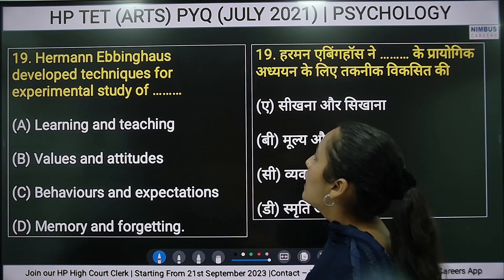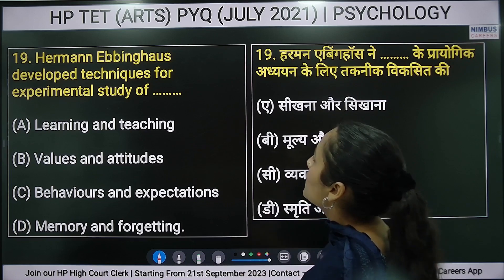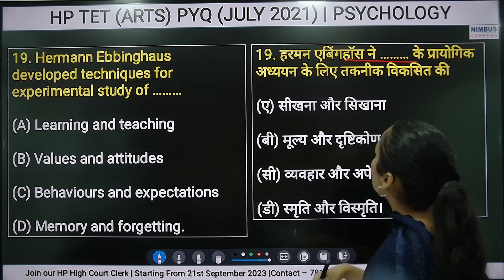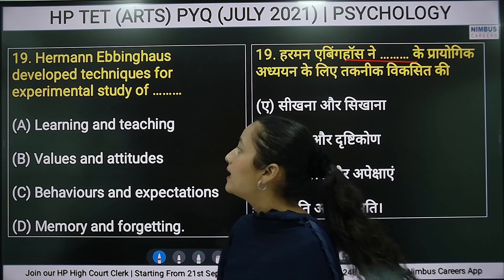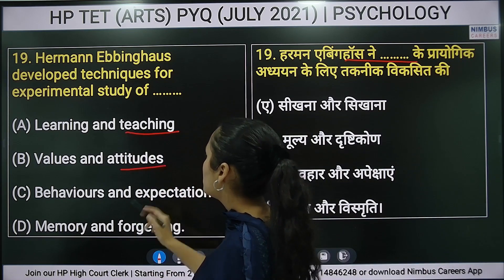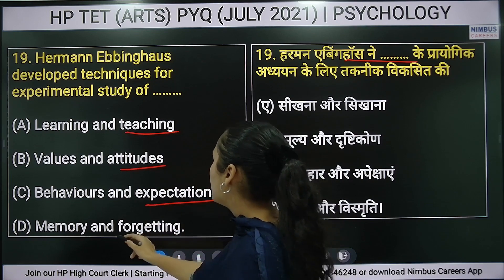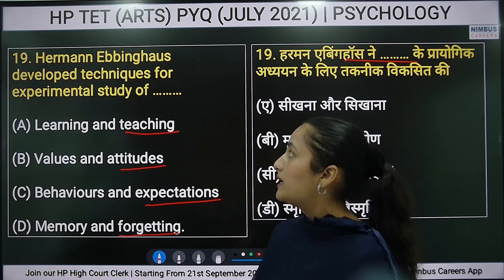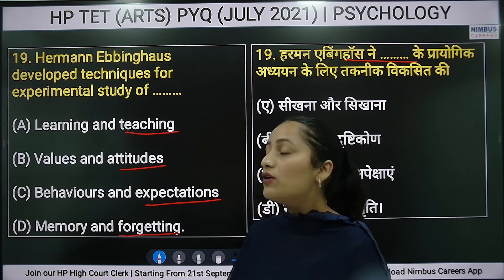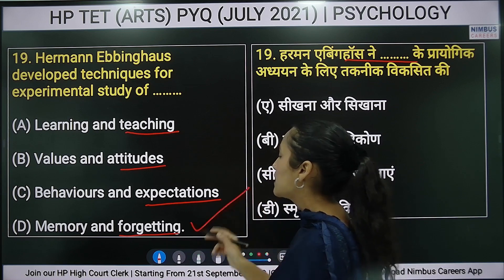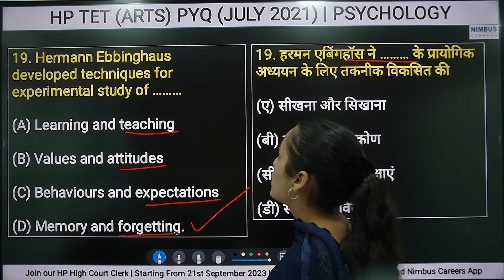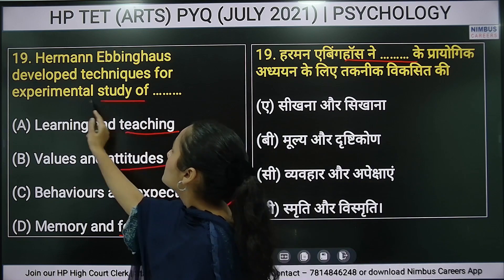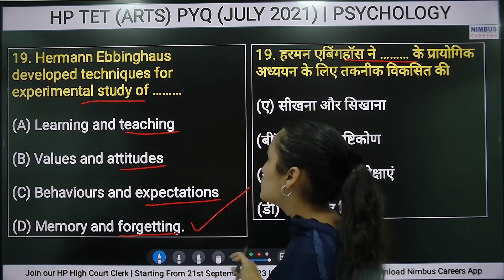Nineteenth question: Hermann Ebbinghaus developed techniques for experimental study of — options are: learning and teaching, values and attitudes, behavior and expectations, or memory and forgetting. The right answer is option D — memory and forgetting — as Ebbinghaus developed techniques for the experimental study of memory and forgetting.